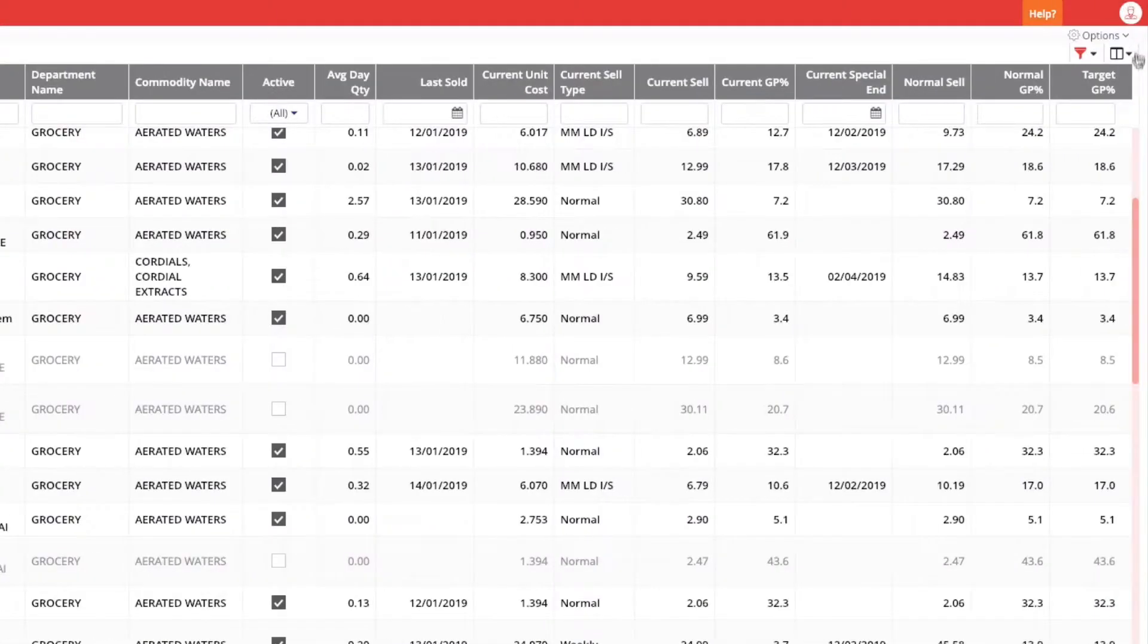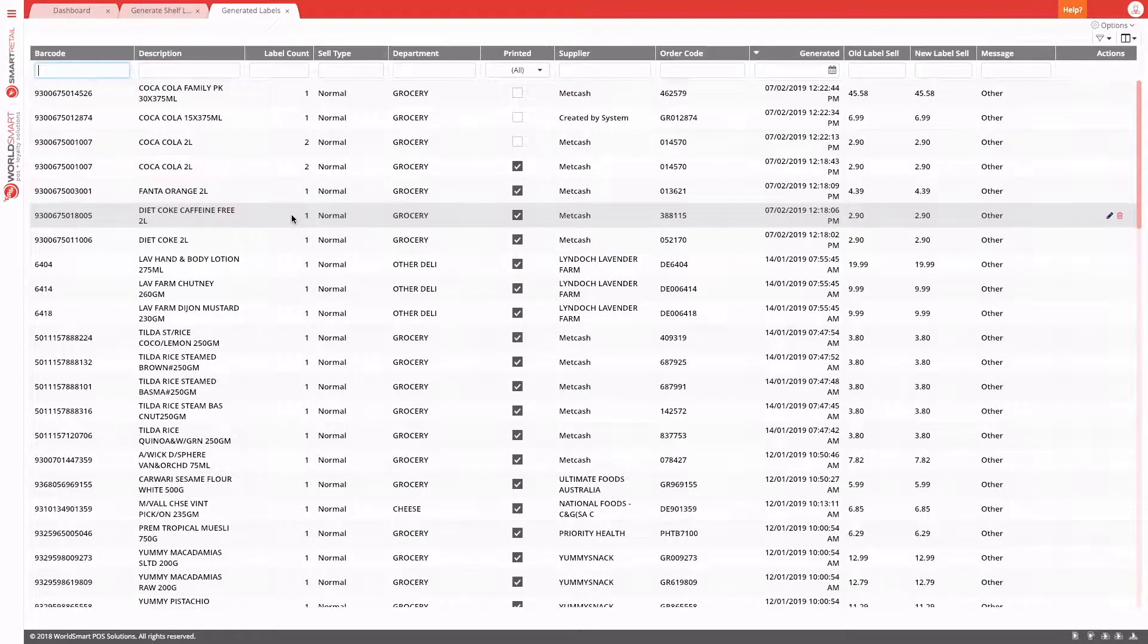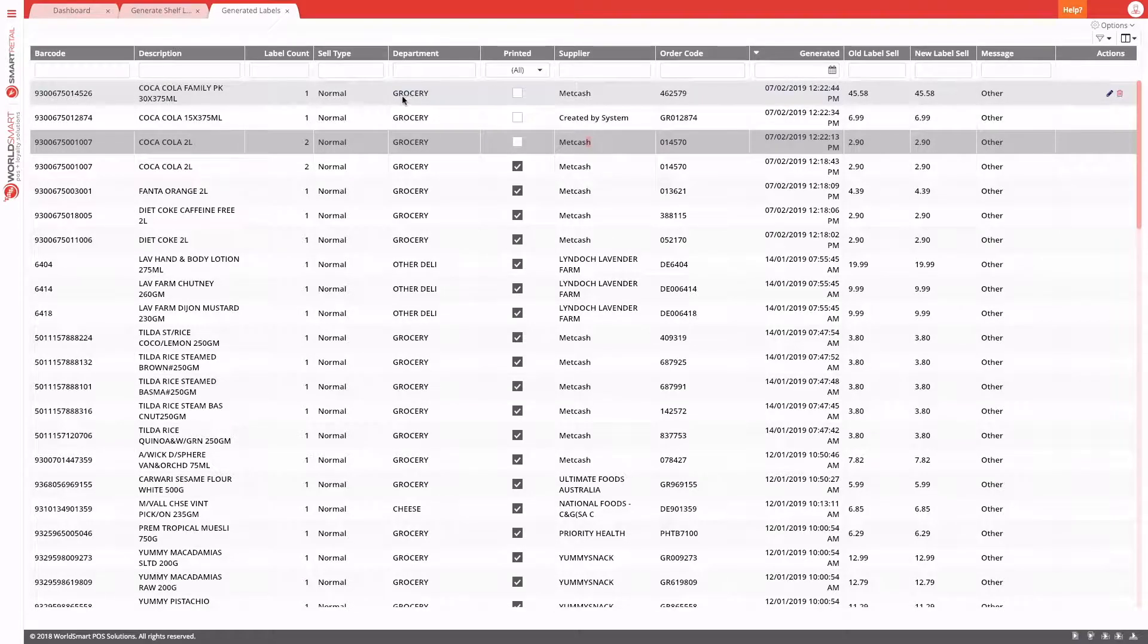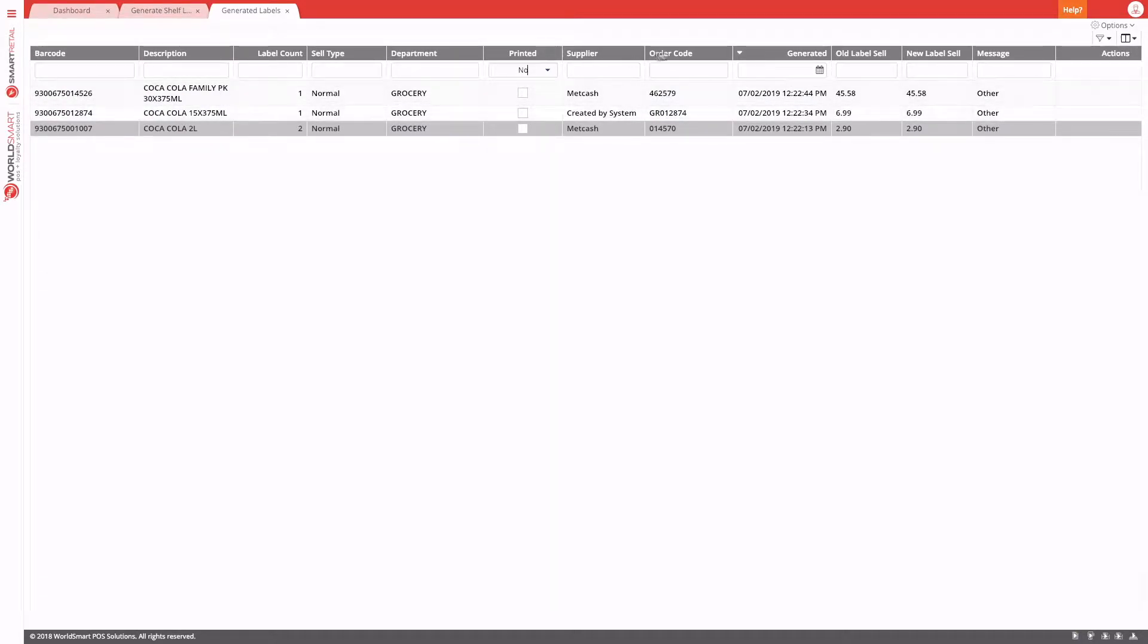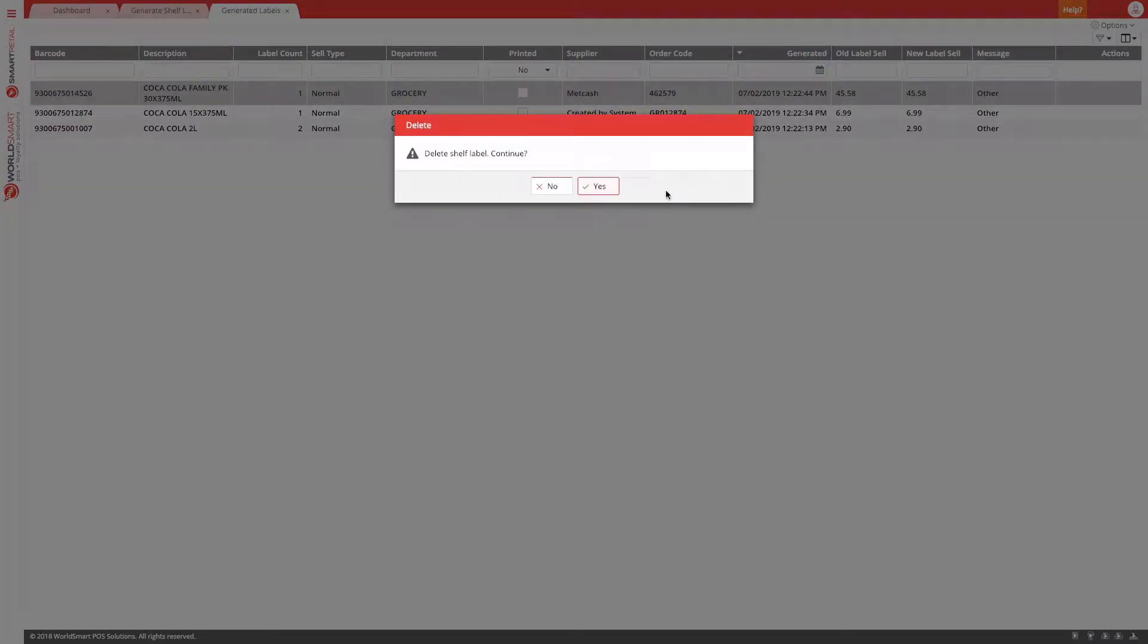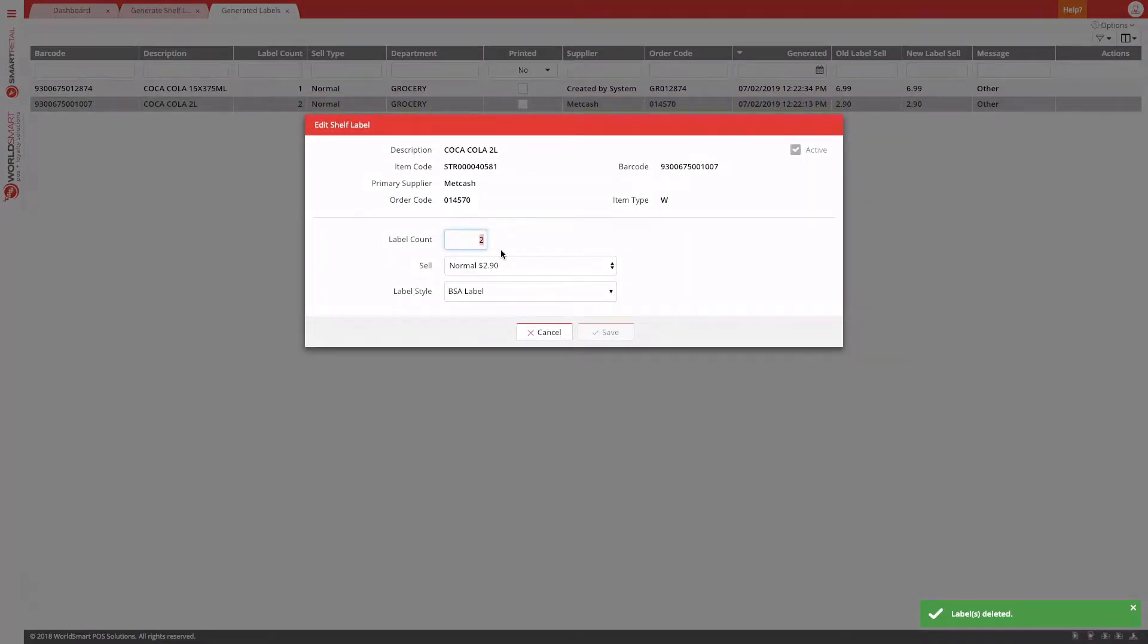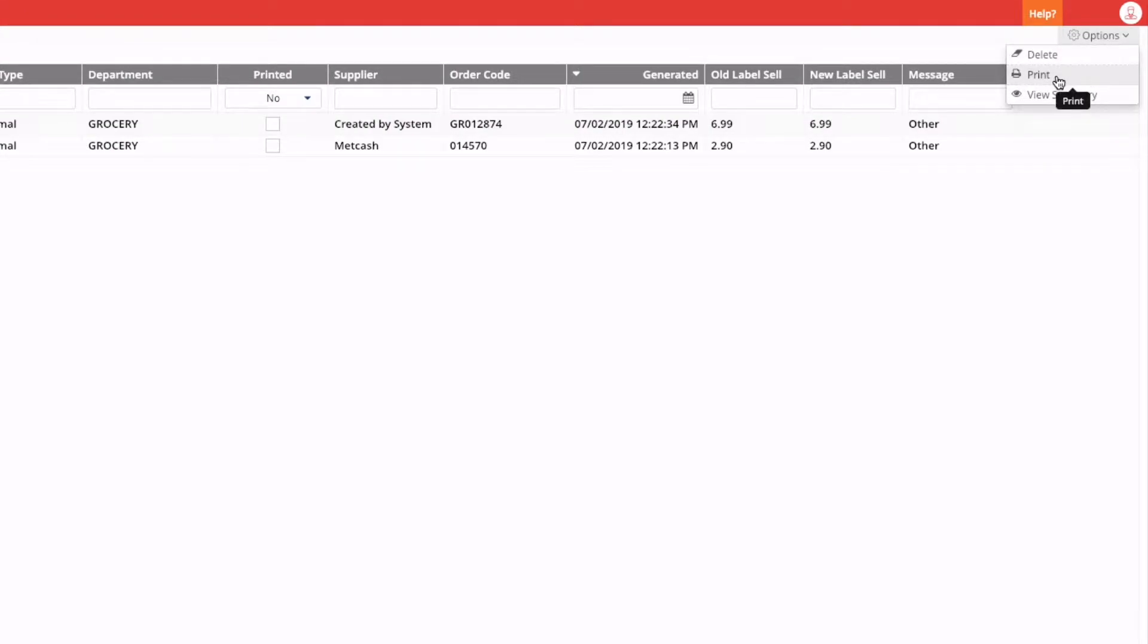You can also come into here to view the existing labels that have been generated. These are all of the labels that have been generated and printed previously. And you can see here that these are my unprinted labels. So if I use a filter, I can see my unprinted labels, when it was generated, and what type of change it was. If I no longer want one of these labels, I can just use the delete button. And if I only want one of these Coca-Cola, I can edit and say I only want one. So when you're happy with your label generation, we come in and choose options and then print.